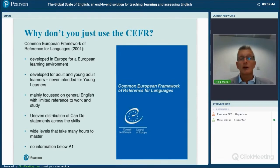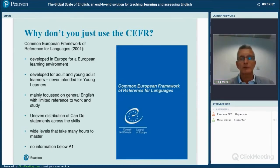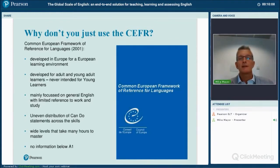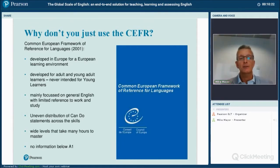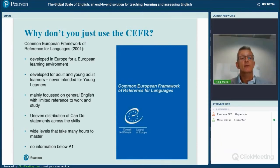There is an uneven distribution of can-do learning objectives across the four skills — one skill has more information than any of the others. The CEFR levels are also quite wide and take many hours and years to master, so we wanted to address the issue of motivating learners to demonstrate they are making progress. Finally, when the CEFR was published there was no information below A1, whereas other parts of the world have learners spending considerable time at that very early stage.